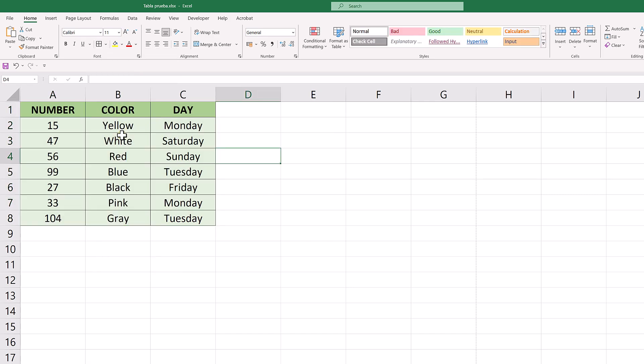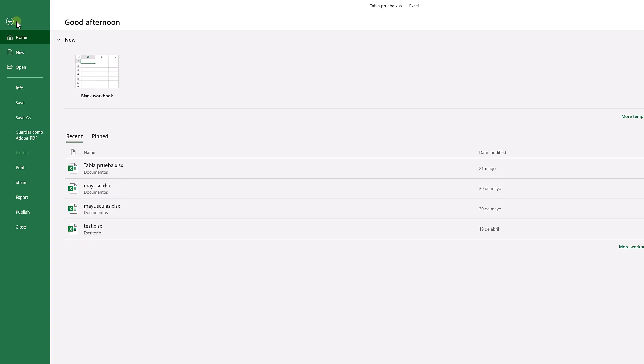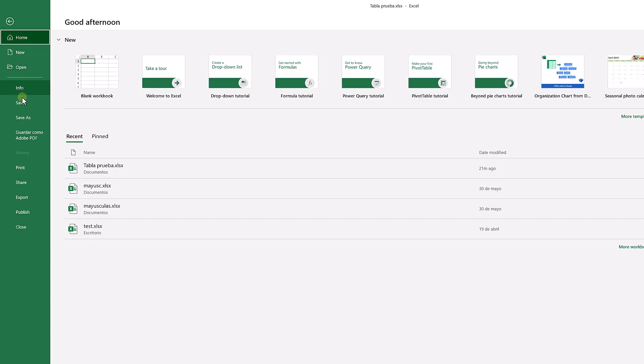After that, we'll see that we already have borders in our table, and if we try to print now, they will appear in the preview.